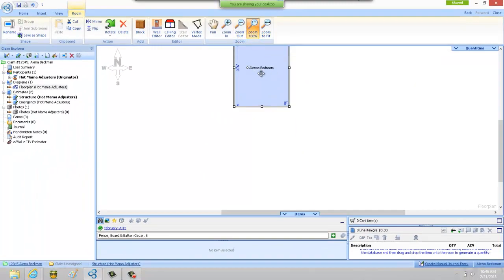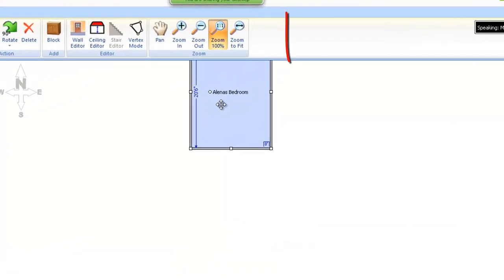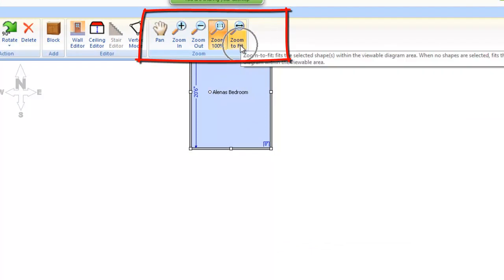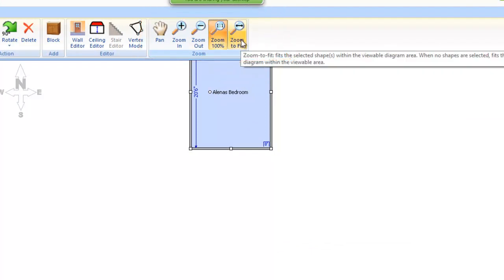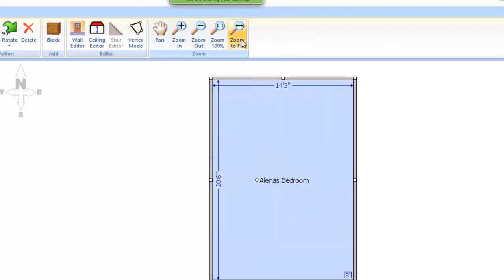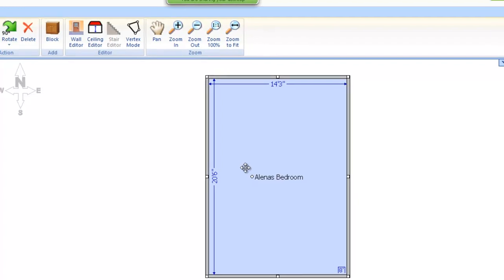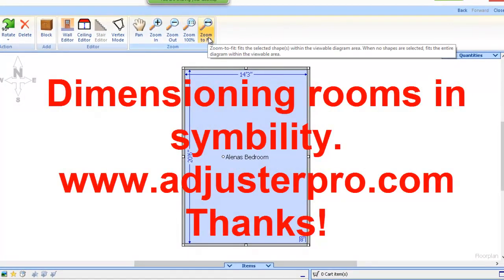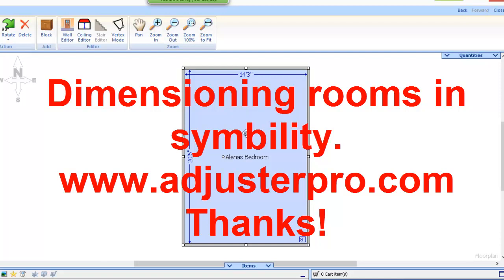All right, now sometimes when you're working on floor plans, your room will wander off the screen a little bit as mine has, and it's handy to use our Zoom to Fit button here to bring up that room and center it in our window so that we can see it again. And these Zoom tools are quite handy as well.